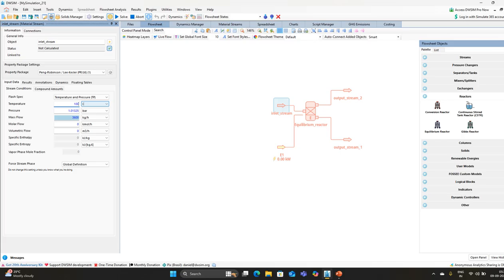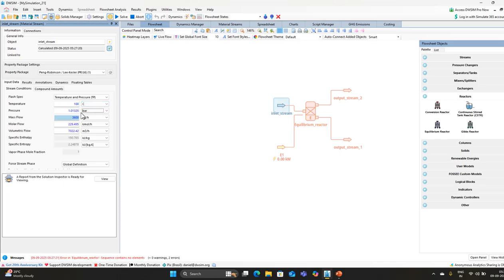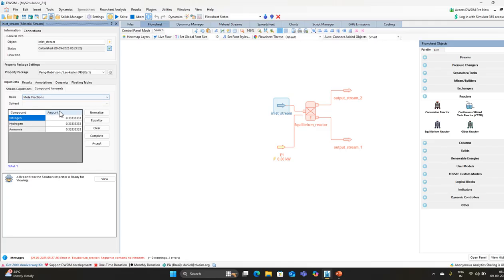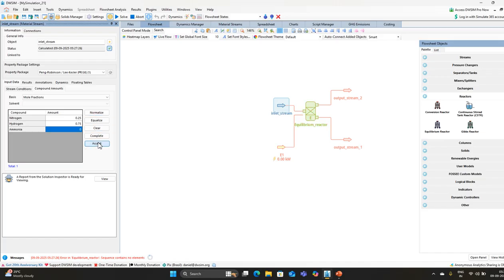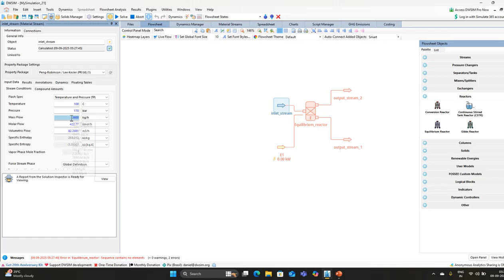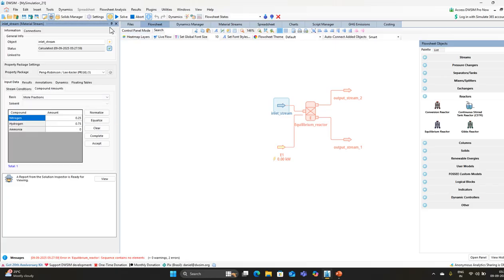Set the reactor conditions: temperature at 100 degrees centigrade and pressure at 170 bar, then press enter. For compound amounts, by default it is in mole fractions. Set nitrogen to 0.25 and hydrogen to 0.75. There is no ammonia in the inlet stream because we are going to produce it. Click accept. Set the mass flow to 1000 kg per hour.